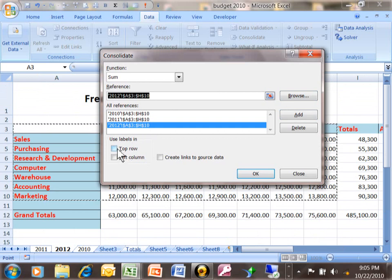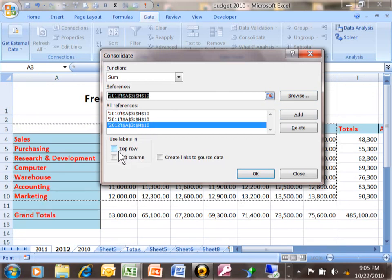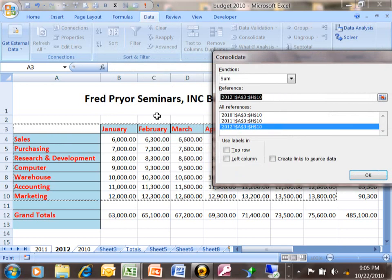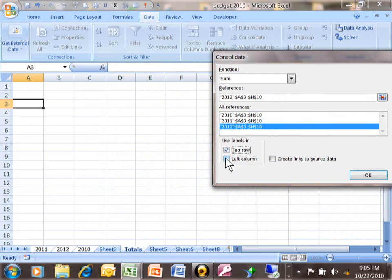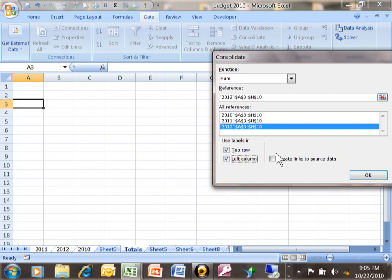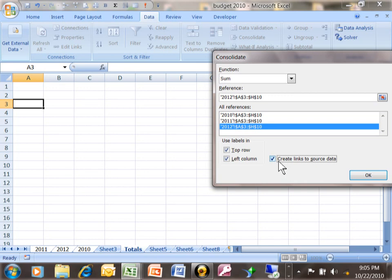Now look what it says over here. Use labels. So if you think about our data, the first row does have labels and the left column does have labels. So you want to check both of those. Now here's a nice choice. It says create links to source data. So what that means is it is going to add those ranges together. But if any of those numbers change in the original sheets, it will also update the total. So I'm going to click on OK.